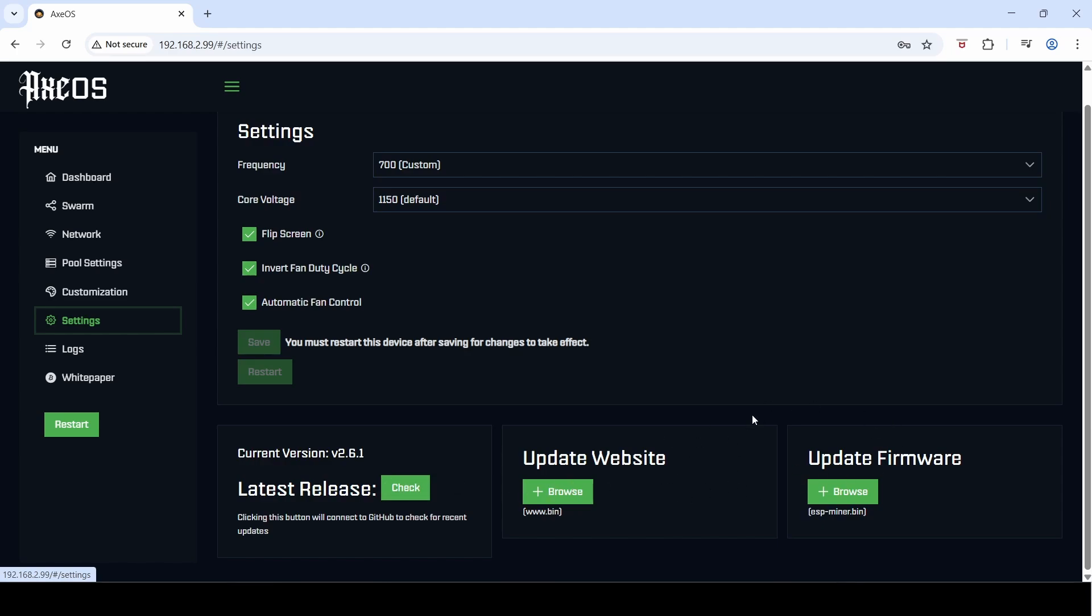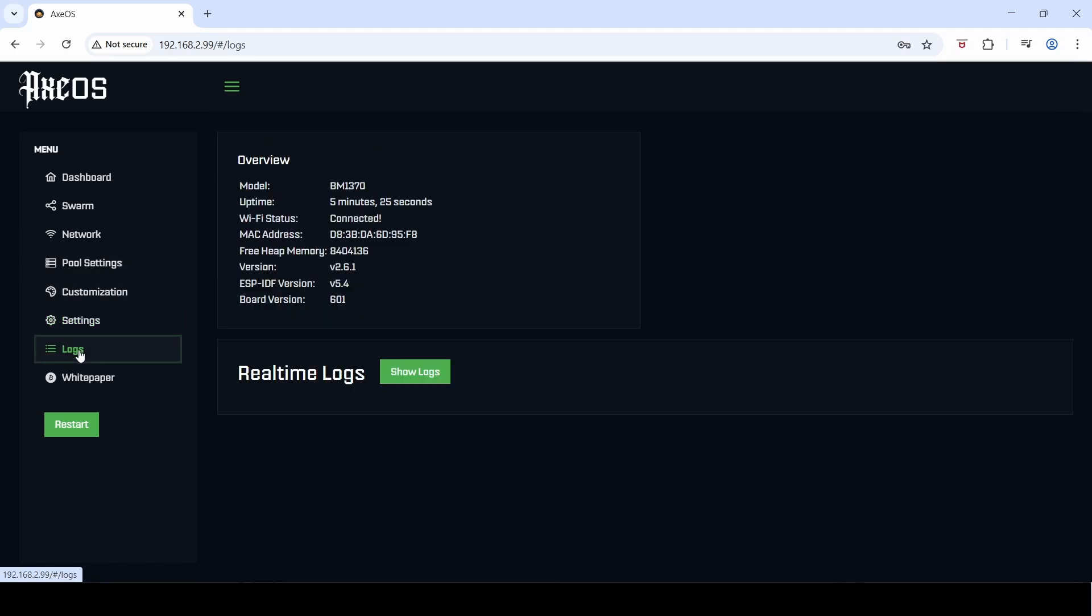It looks like they've actually swapped these two around—used to be update firmware in the middle and update website on the far right. So it looks like they split out these three menus here—pool settings, customization, and settings—into three separate menu items, which is probably a much better user interface. Logs is still your logs.